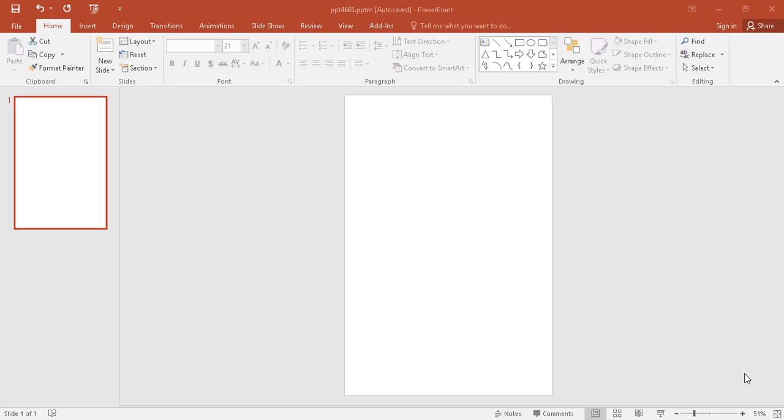So I suppose everyone has Microsoft PowerPoint on your Windows PC. I don't know if you knew before or not that you can record your screen with the help of Microsoft PowerPoint. Today I'm going to show you how to use that feature.